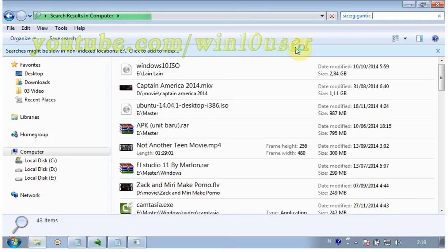To see a wider array of files, type size:huge to see files between 16 MB and 128 MB, or type size:large to see files in the 1 to 16 MB range.